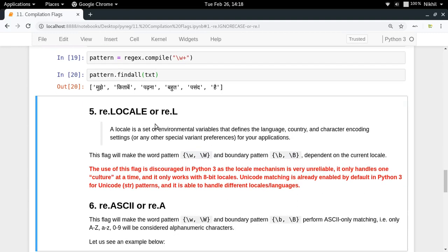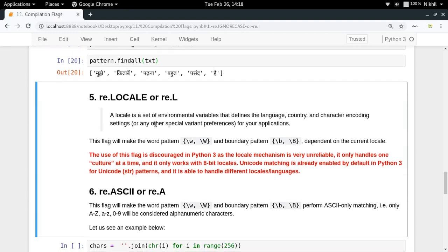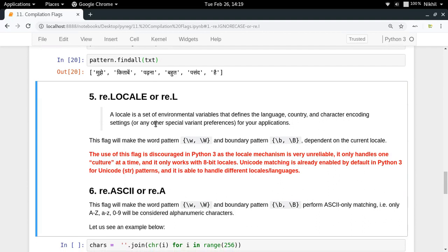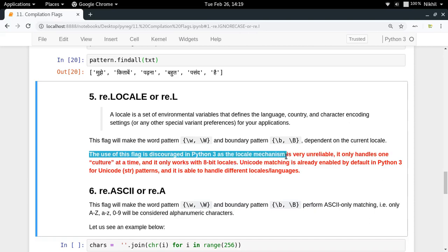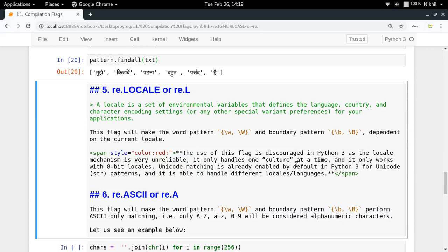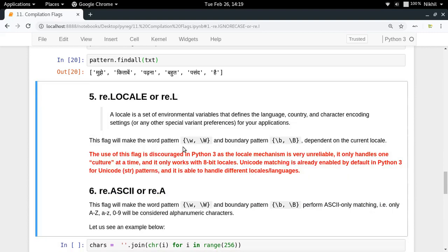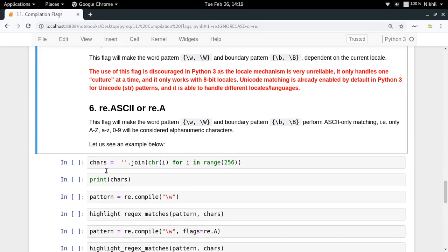Next is re.LOCALE. A locale is a set of environment variables defining which language your computer is using, which country and timezone is set, and which character encoding is being used. However, the use of this flag is discouraged in Python 3 as the locale mechanism is quite unreliable and creates problems, so we'll move on to re.ASCII.